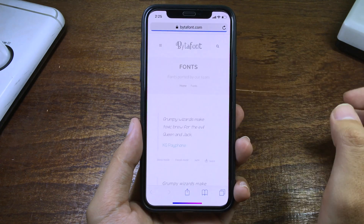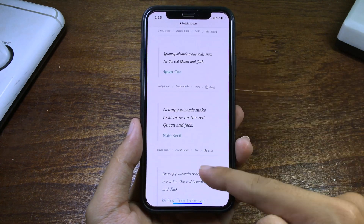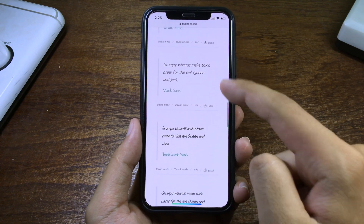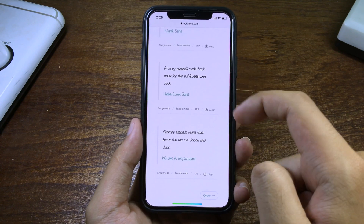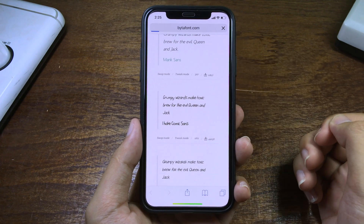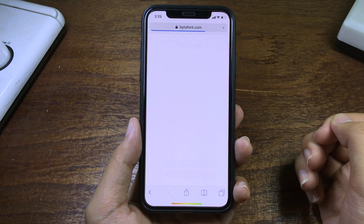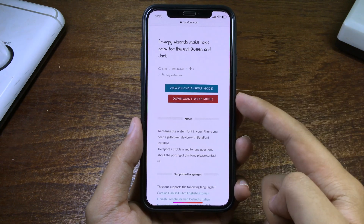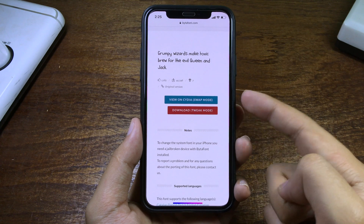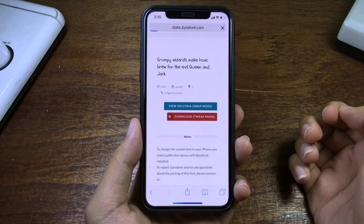Go to bitaphone.com and you can choose your favorite font — you can pick one of them. Make sure you download for Tweak Mode; you can see the red button here, so click on it.